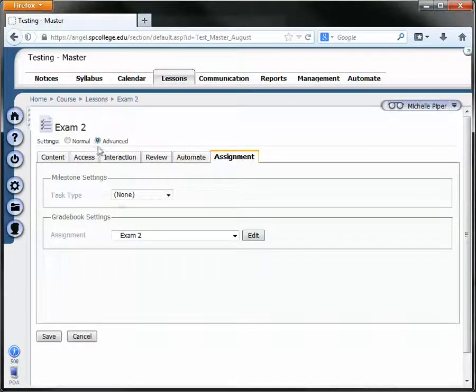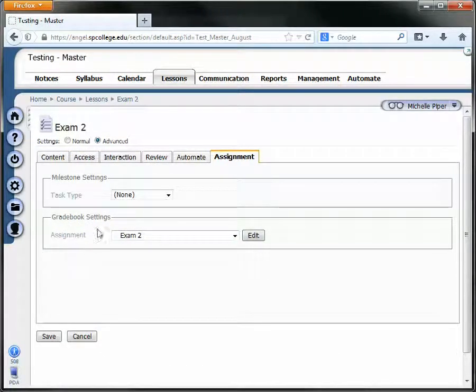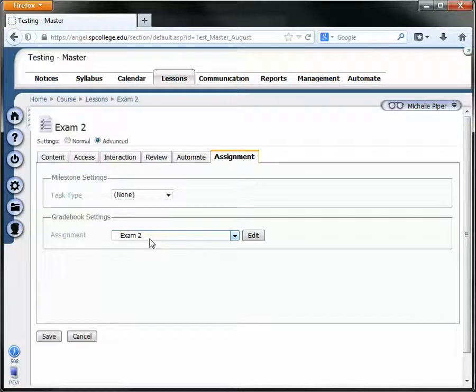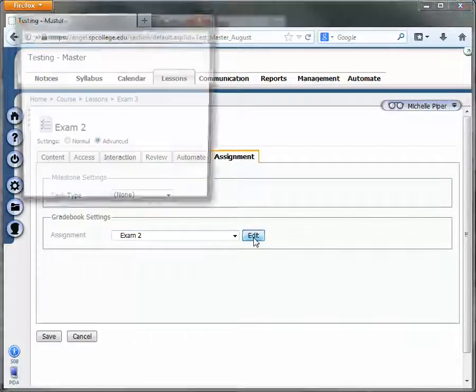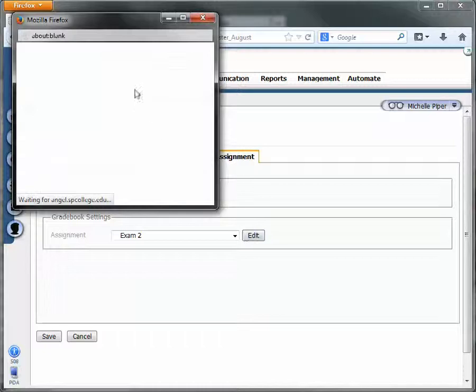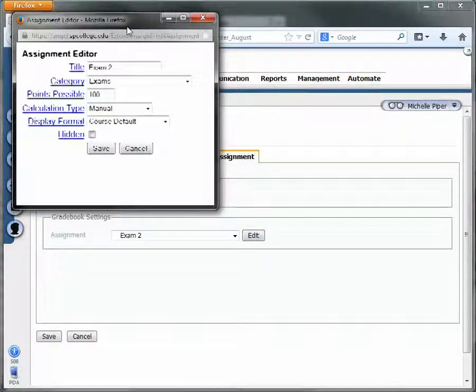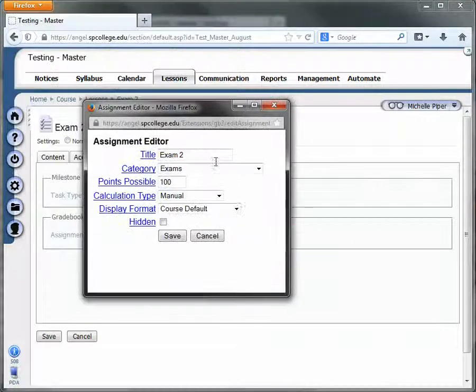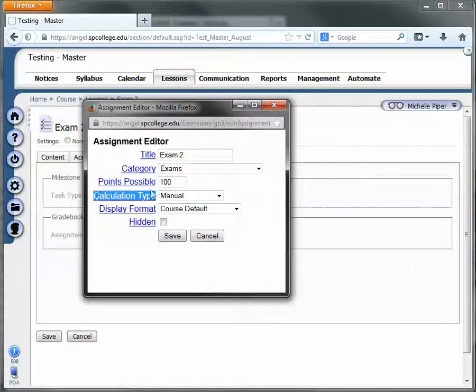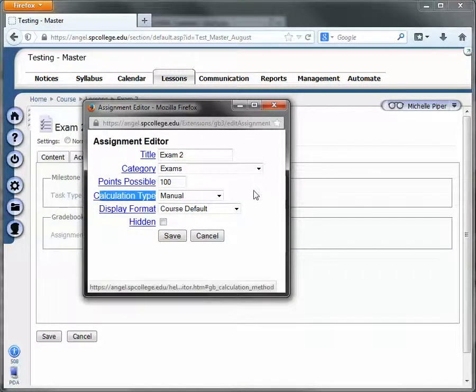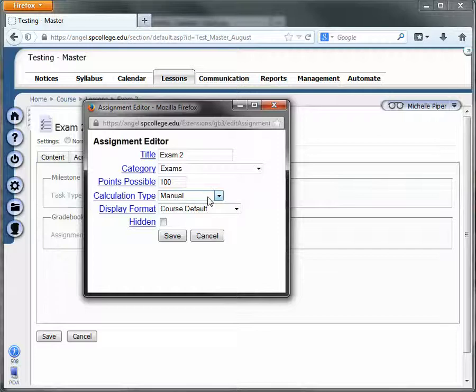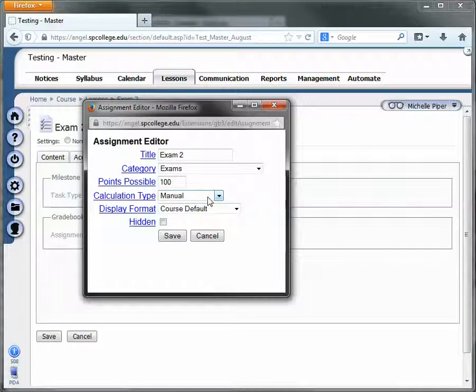again making sure we're on advanced, notice under grade book settings assignment, it says exam 2, so the assignment is linked to the grade book. If we click on edit next to the assignment, we'll notice that the calculation type is currently set to manual. Now this means that you're going to manually put the grades in the grade book, which is probably not what you want.